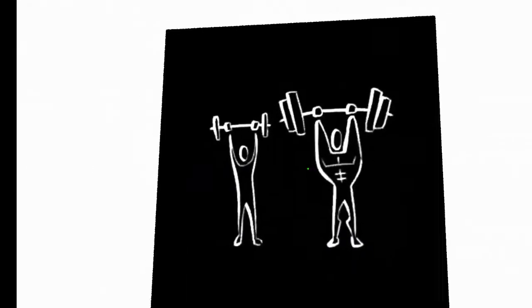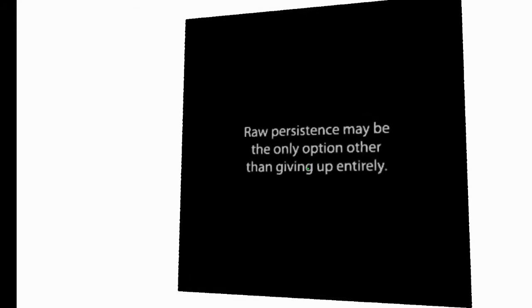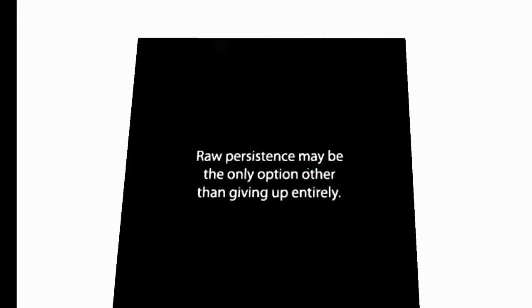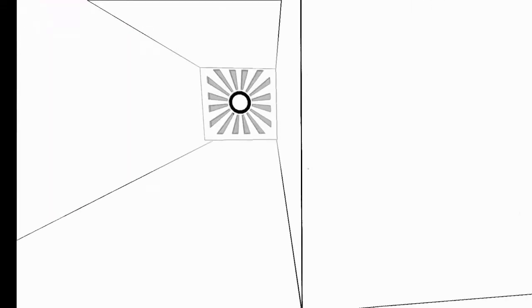And eventually, we get through. And we're both weightlifting champions with no pants division. Raw persistence may be the only option other than giving up entirely. But we ended up back where we started. These little arrows are kind of clues, too. They tell you, like, you don't have to follow the arrows if you don't want to. I mean, we're going to ignore this one because it's pointing at a door that just keeps closing on us.